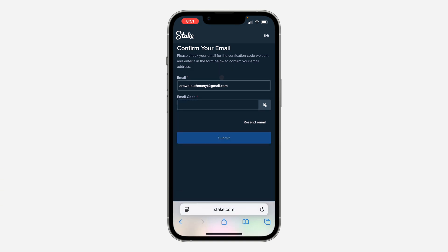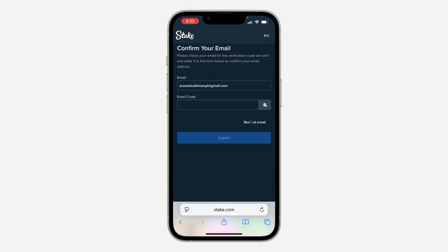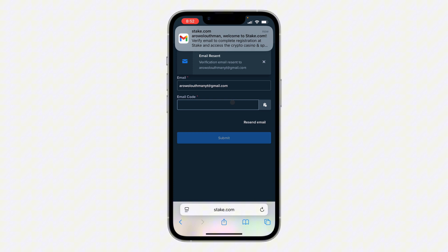Once you click on it, they'll send the code to your email, so just wait for it. You can also click on 'Resend Email' to send a new code. Check your email for the code, and once you receive it, type it in right here.